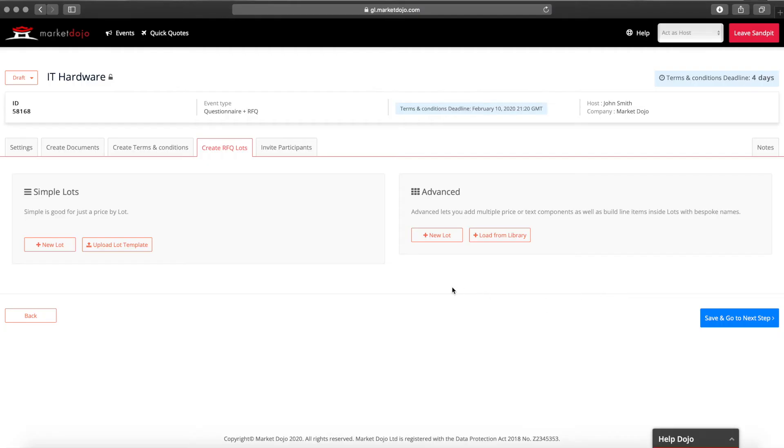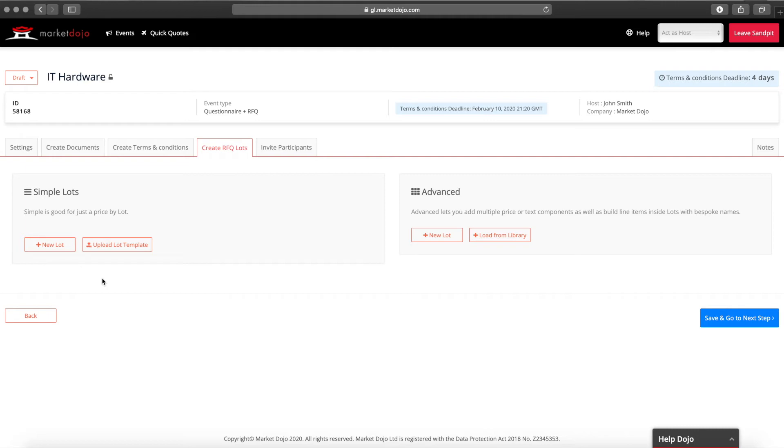We're now going to build our lots. Here we have two options: simple and advanced. When using simple lots you will list your item names and the participants will provide pricing. Simple lots are the quickest and easiest pricing option and in scenarios where all you are looking for is a number of item prices this will be the most suitable option.